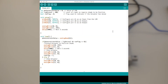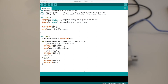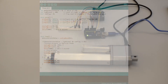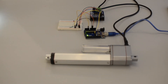Inside the firmware, I simply read the analog value of the photoresistor using an analog read function and compare it to a pre-described light value. Once I have exceeded this pre-described light value, I want to extend my linear actuator, which you can see here.